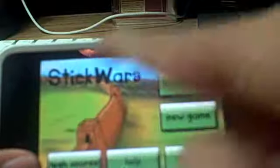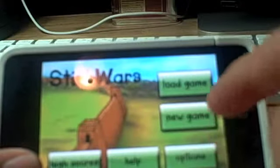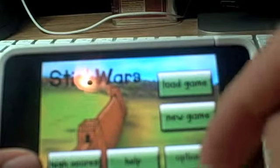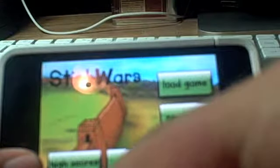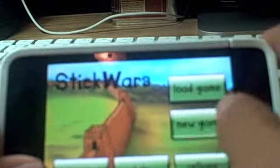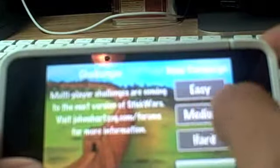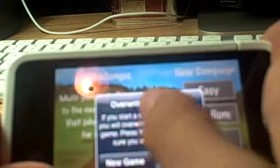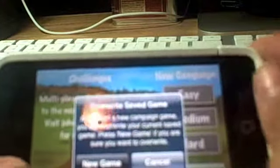Now on this main screen, you get load game, new game, options, health, and high scores. So I'm going to do a new game. I'm going to do it on medium.